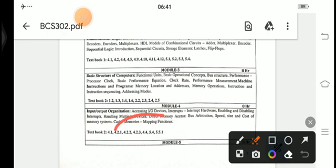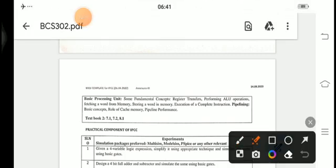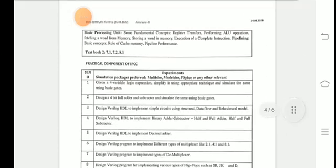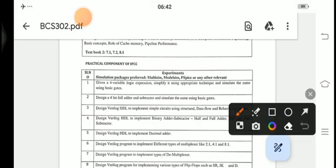Module 4 also covers bus arbitration, speed, size, and cost of memory systems, cache memory, and its mapping functions. Under Module 5, the basic processing unit: fundamental concepts of how to transfer contents from one register to another, performing ALU operations — ALU means Arithmetic Logic Unit — how to add contents between two registers or perform logical AND and OR operations. We also cover how to fetch a word from memory, storing a word in memory, execution of complete instructions, and pipelining — including basic concepts, the role of cache memory, and pipeline performance.